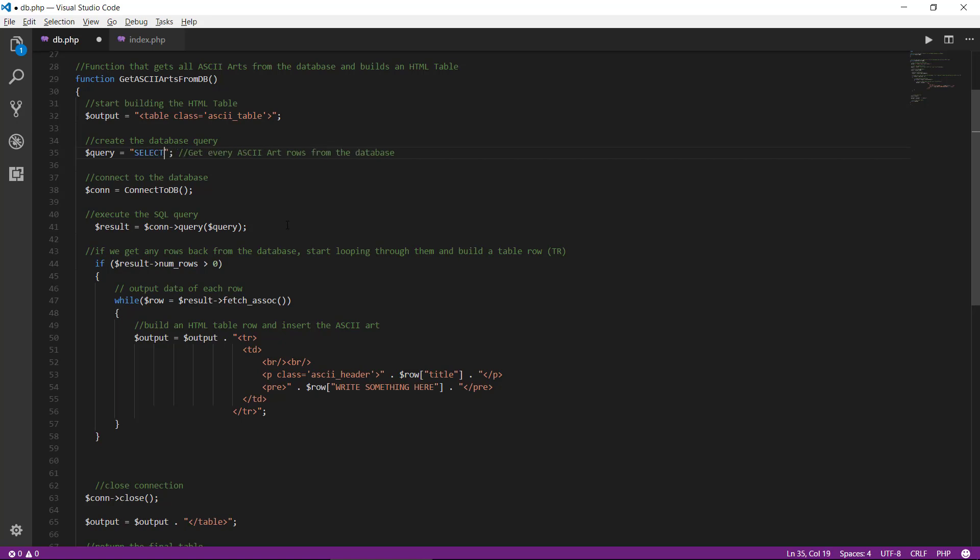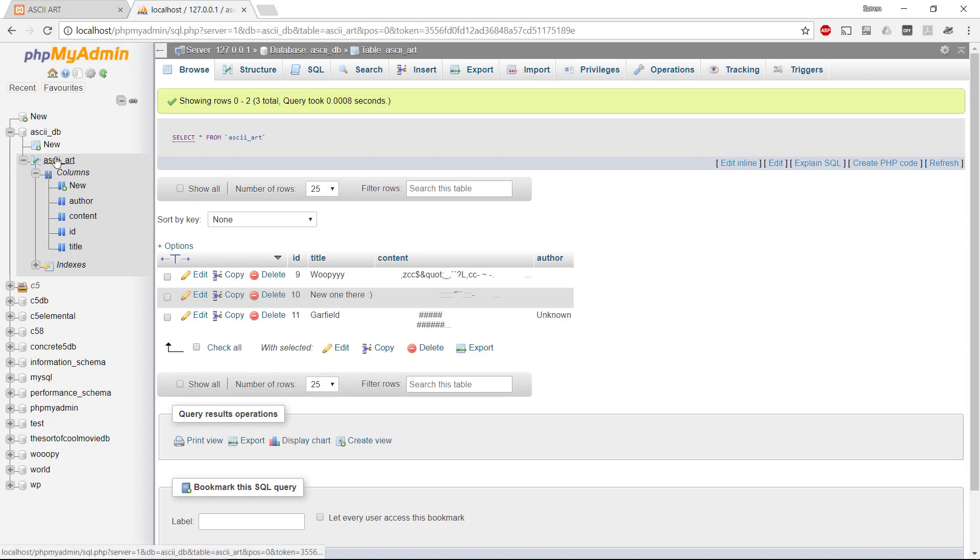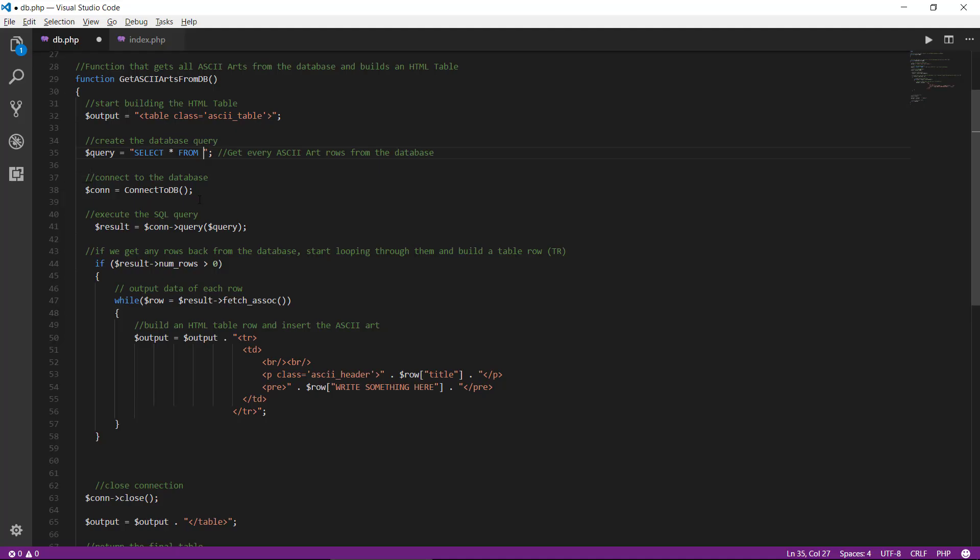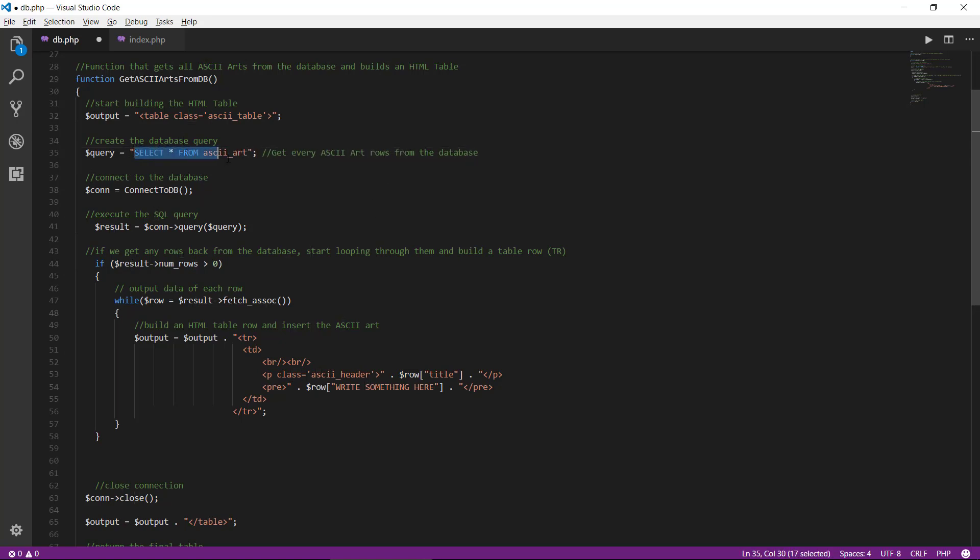Because we want to select something from the database, we want to have every column, and then we type from, and then we should type in the data table, and that was called ASCII underscore art. Select everything from ASCII art. Very nice.